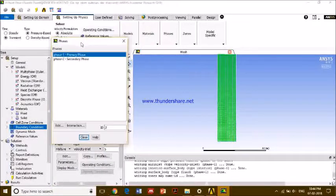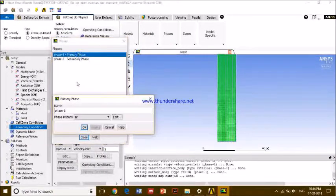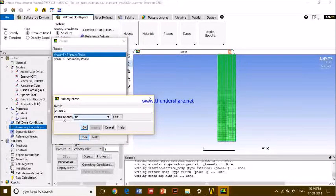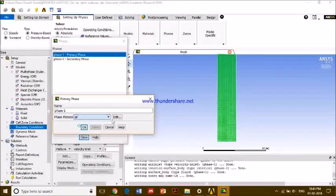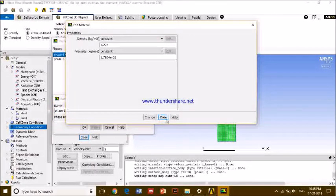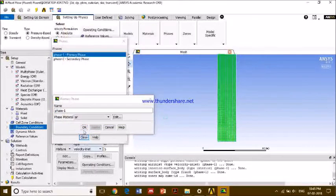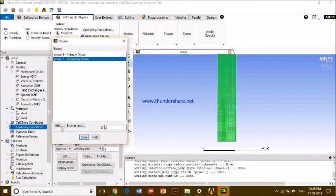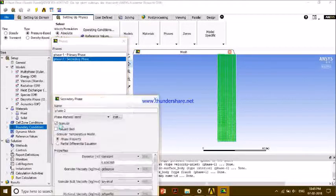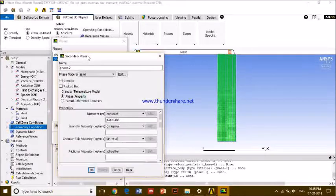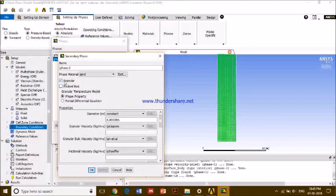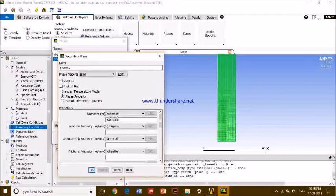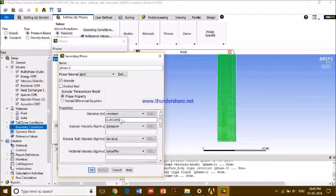These are my phases. As we have chosen multi-phase, phase one will be my air, and you can from here also. And phase two, which is important, this is my phase two. I want it to be sand. And I want it to be granular, obviously. And this is the diameter particle of the sand.